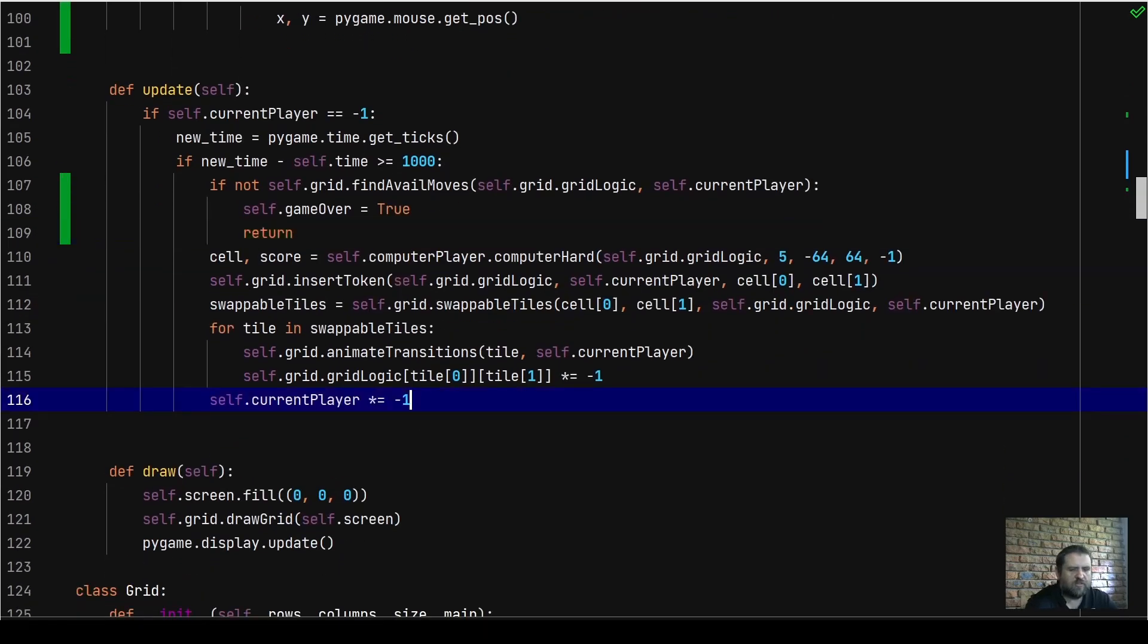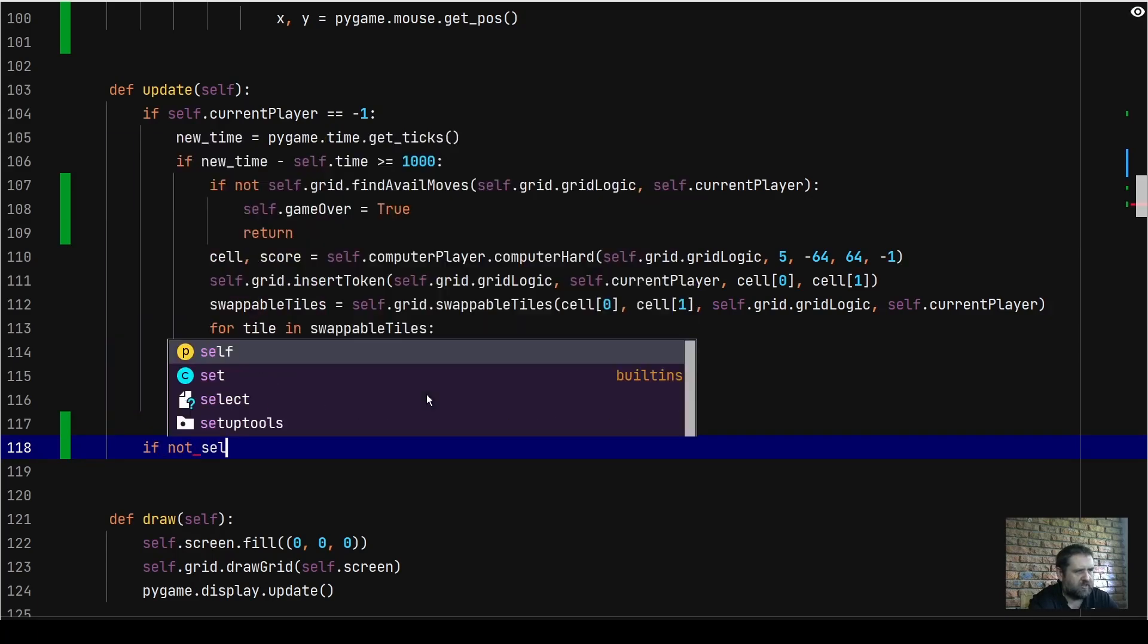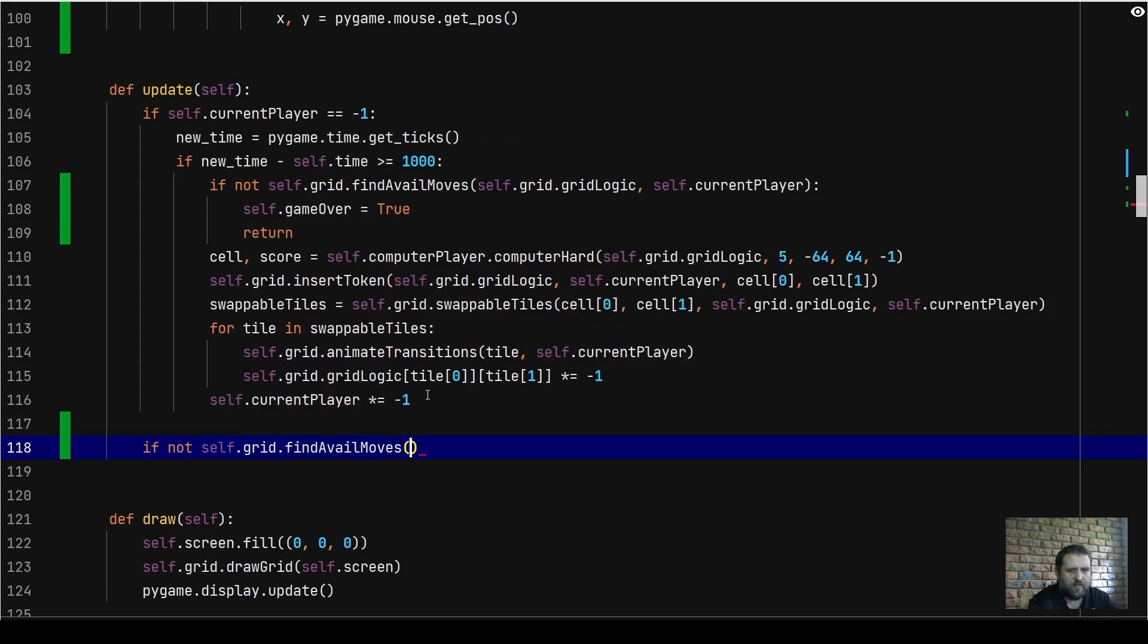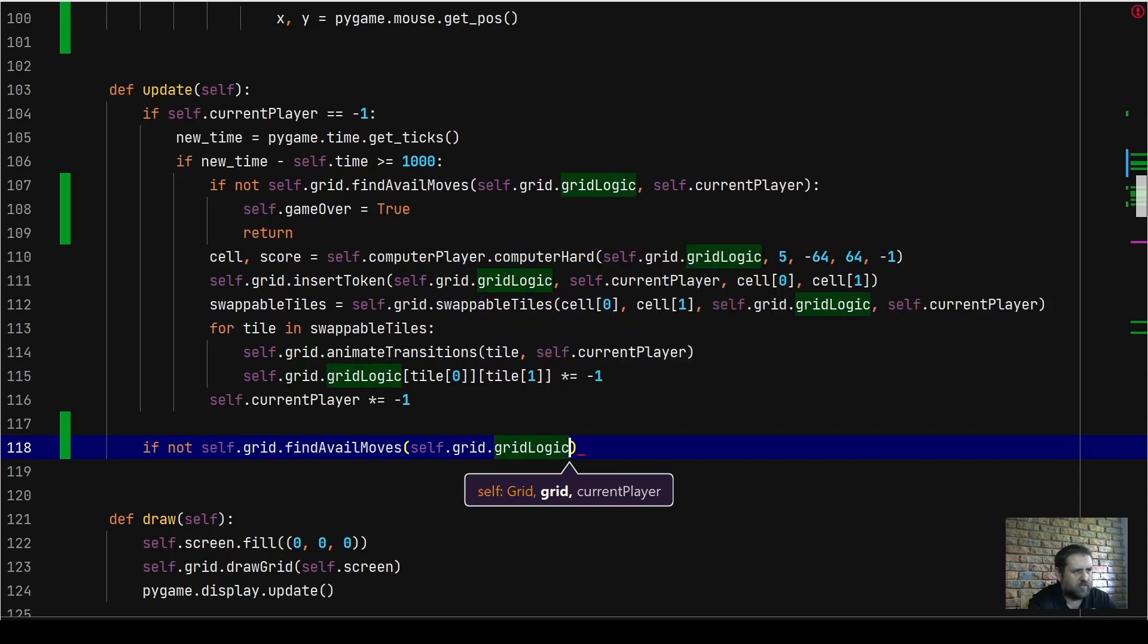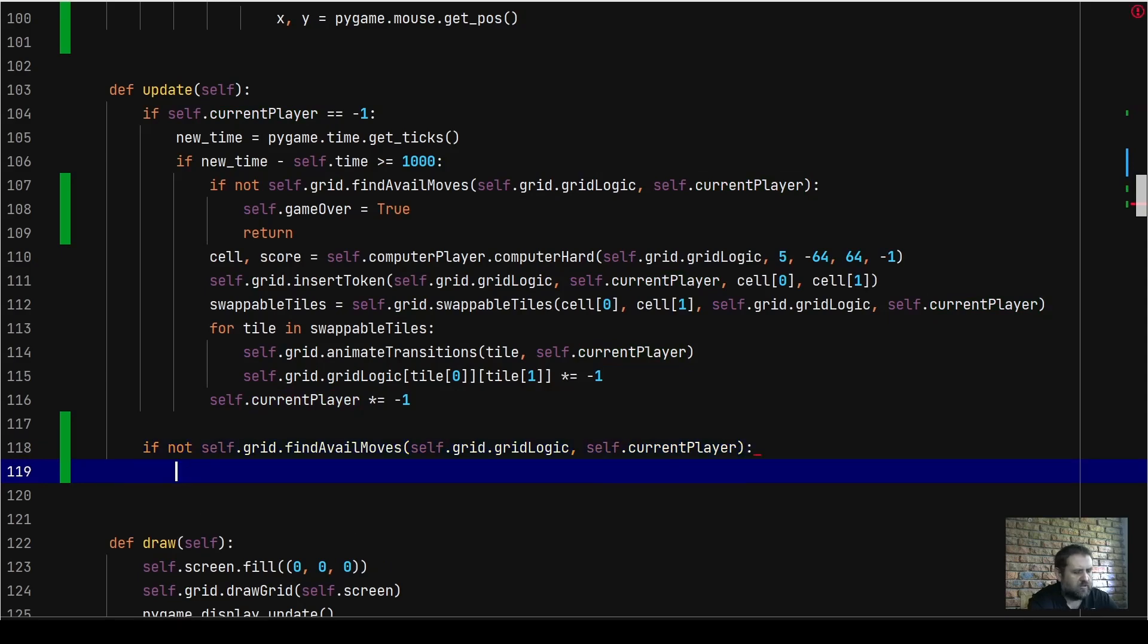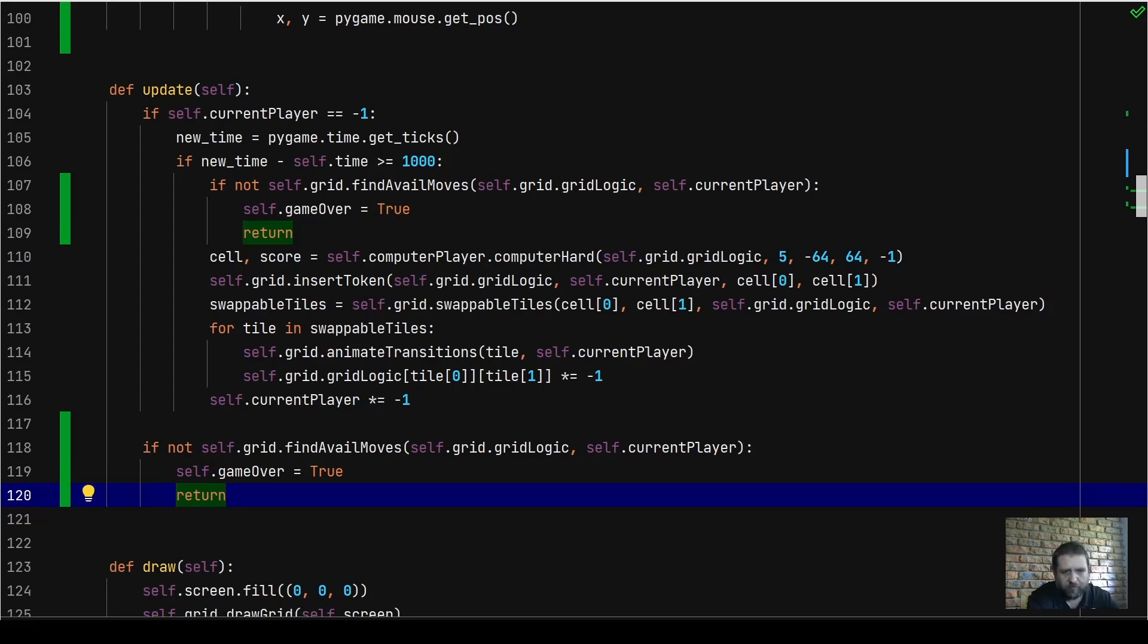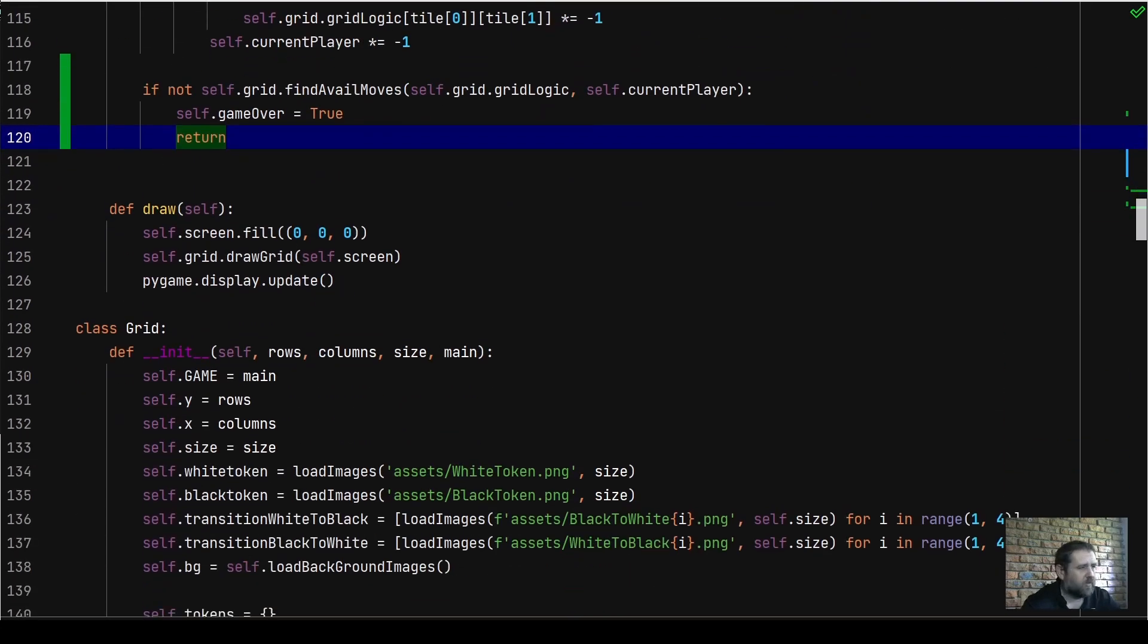While still in the computer player section in the update method, we're also going to perform another check. We need to check if not self.grid.find_available_moves for self.current_player, then set self.game_over to true. So after the computer player has made its move, it's going to perform a check to make sure there is still a move available for the human player to make.